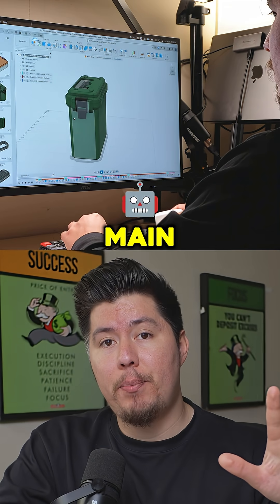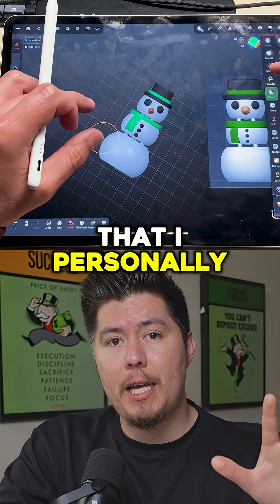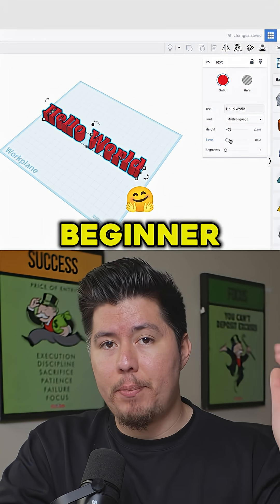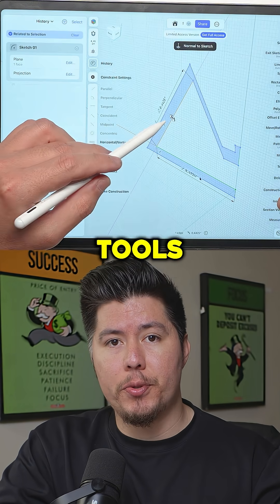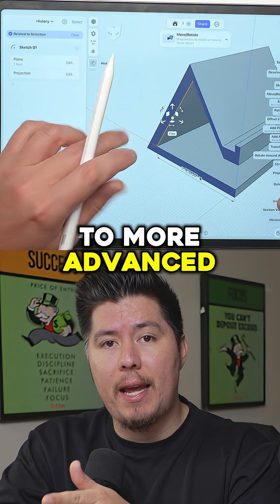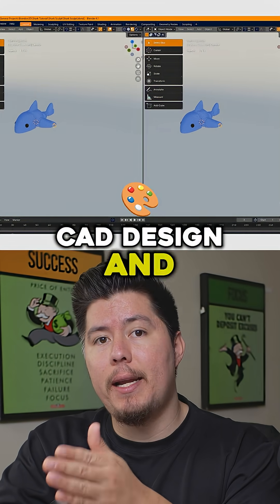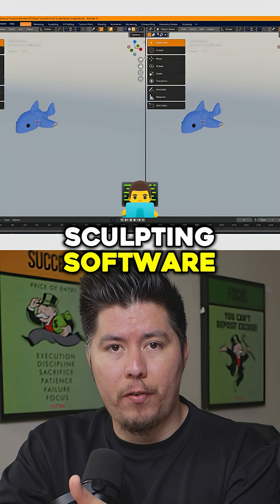There are five main programs that I personally have used over the years, everything from beginner-friendly tools to more advanced CAD design and sculpting software.